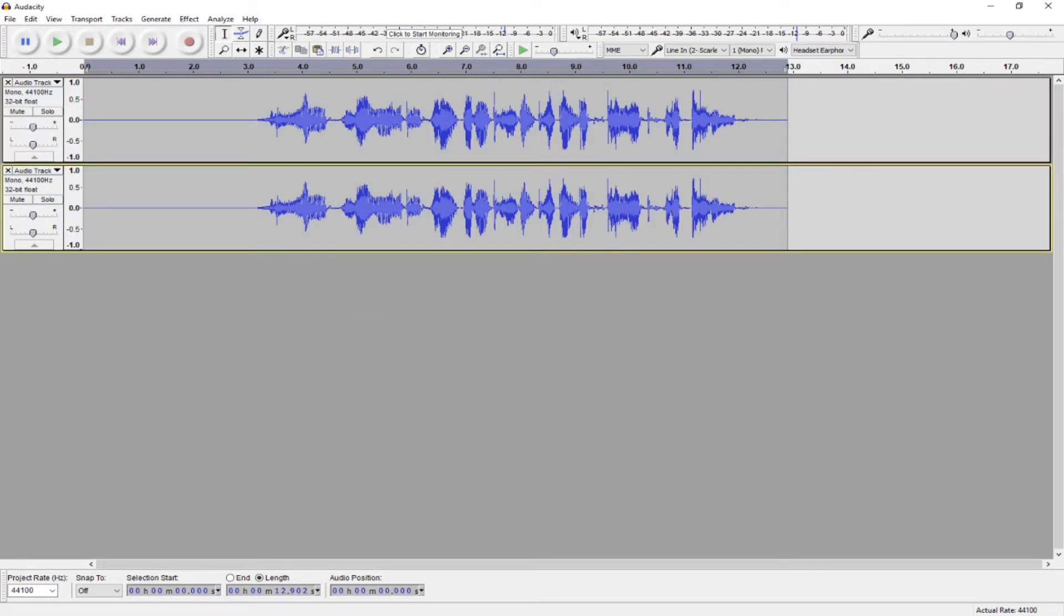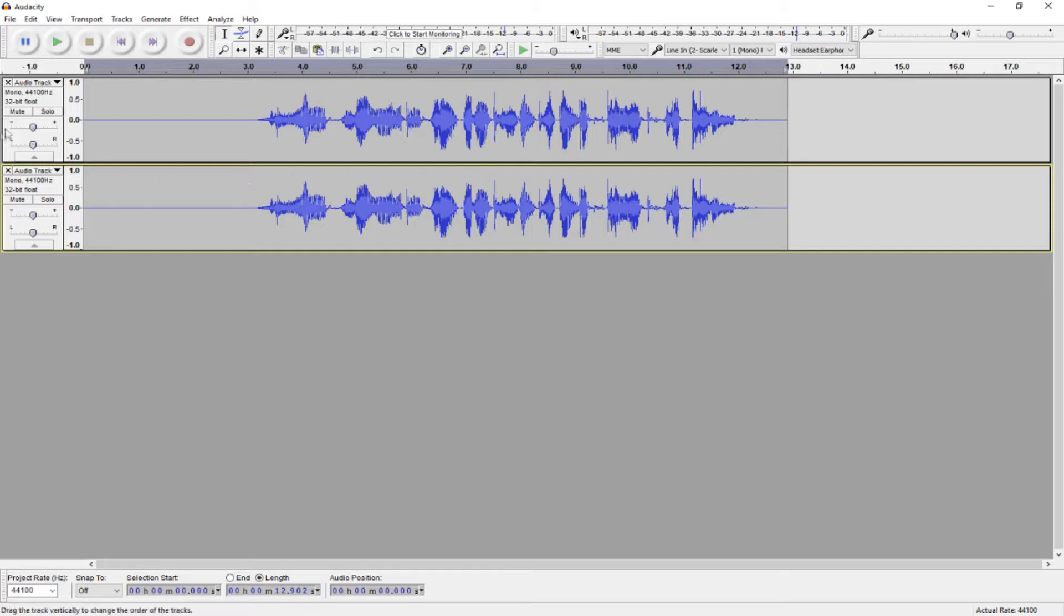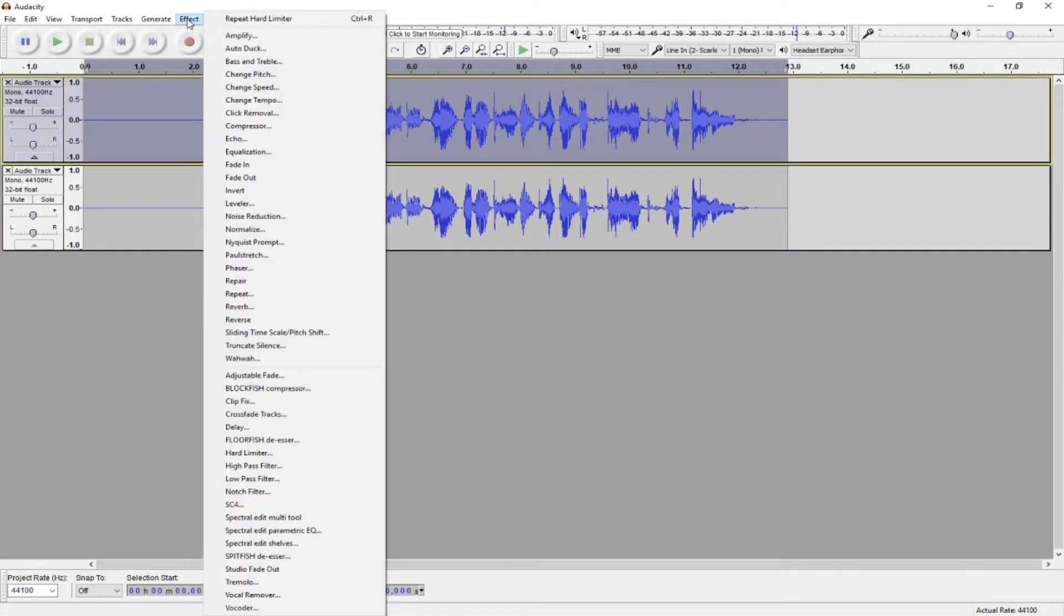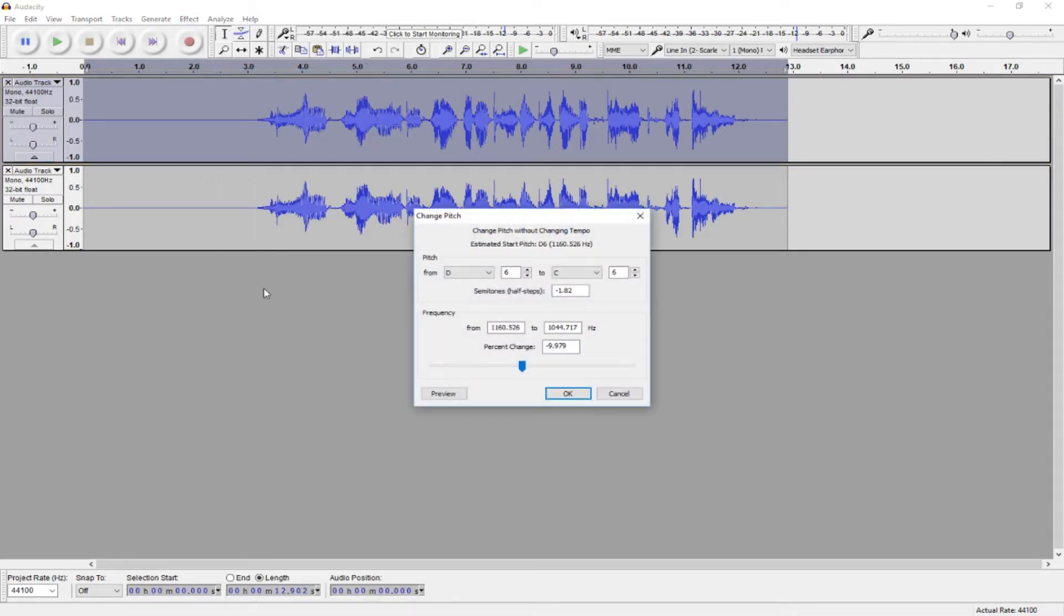For the first track, if you used a deeper voice that you're fine with, then pitch adjustment might not be necessary, but you can still do it if you want. And to change the pitch, you just select your track, and you go to Effect Change Pitch.